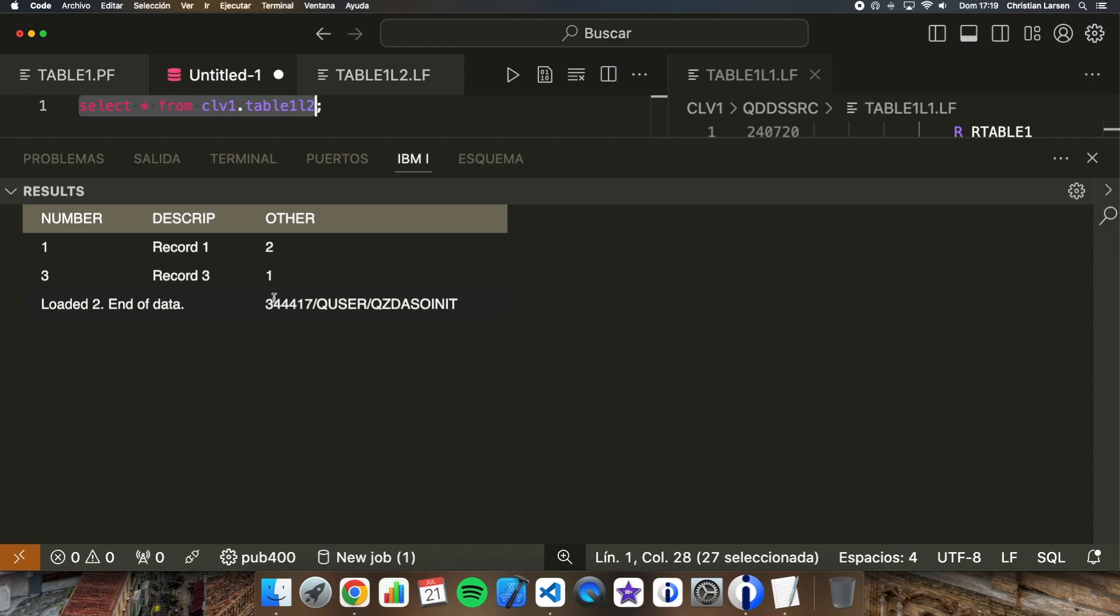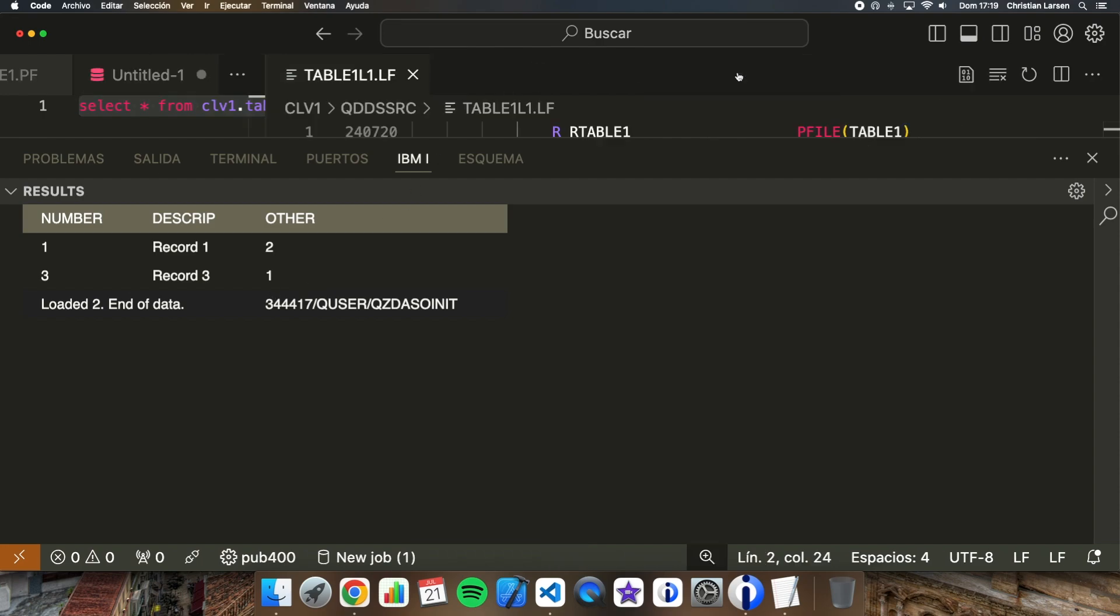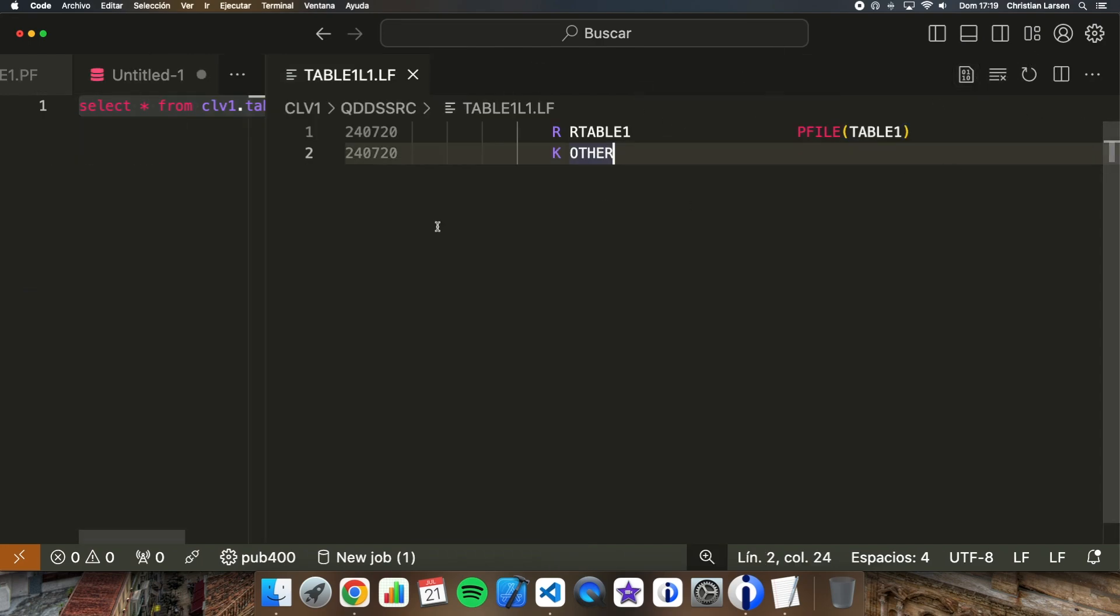In other videos I already showed how physical files are easily converted to SQL tables using system tools. It is practically not necessary to write anything. I have converted the physical file into an SQL table with the system tools, but with another name. In this case it's table 2. And I also created an SQL index by converting the logical file, this one, the number 1.